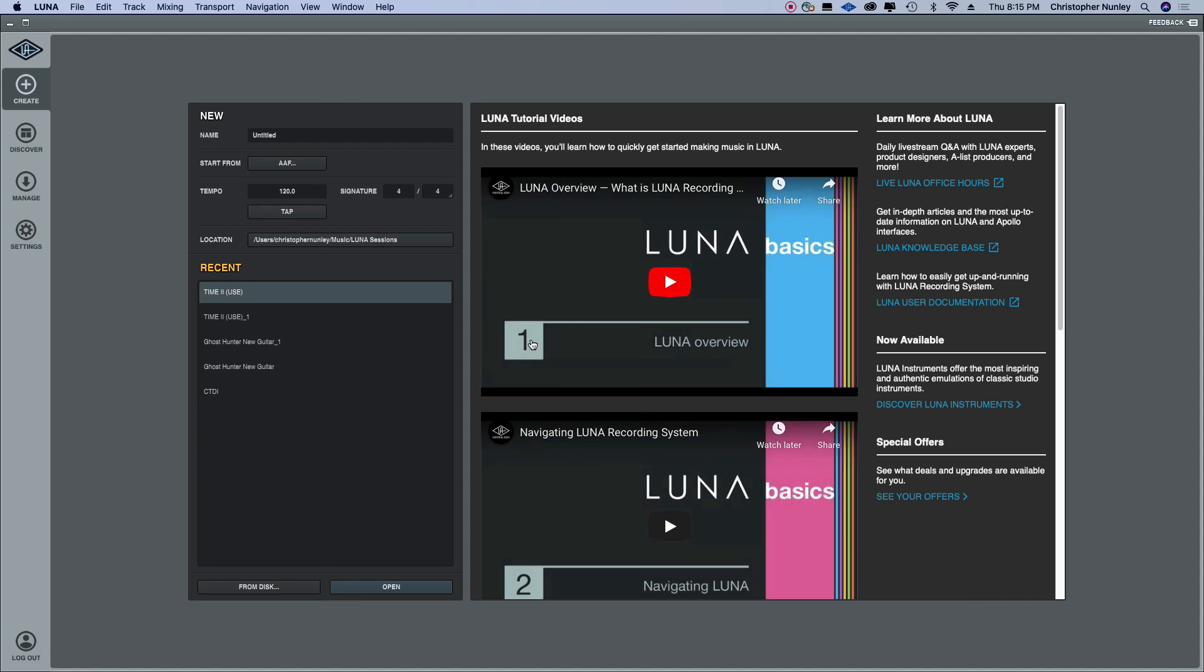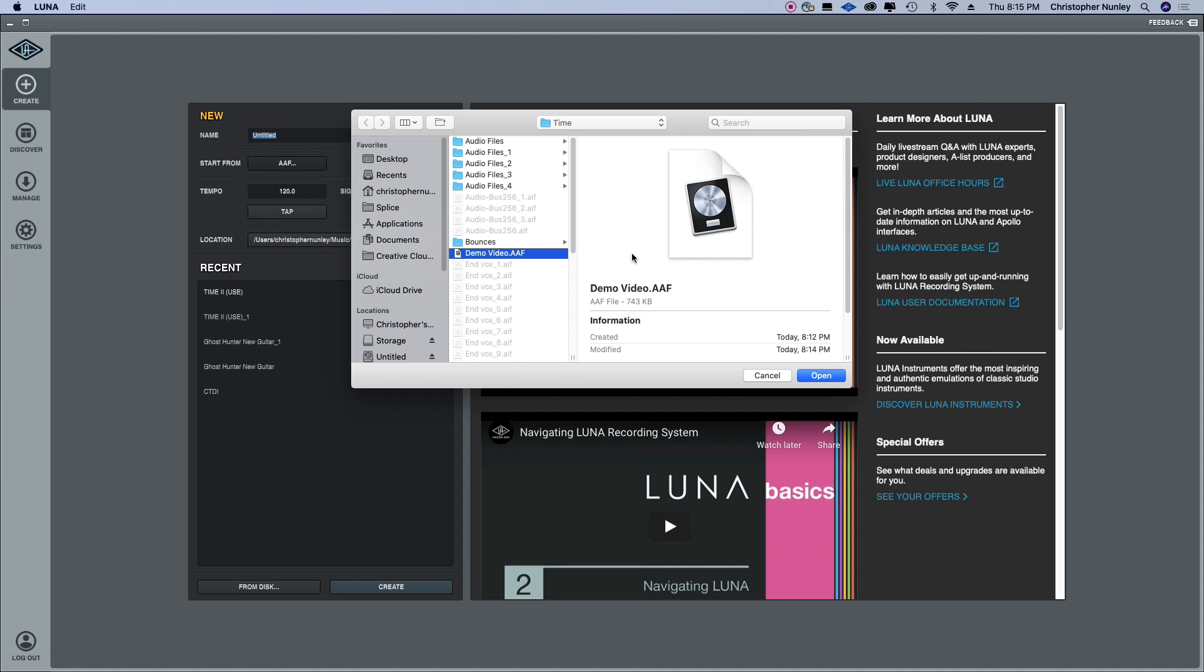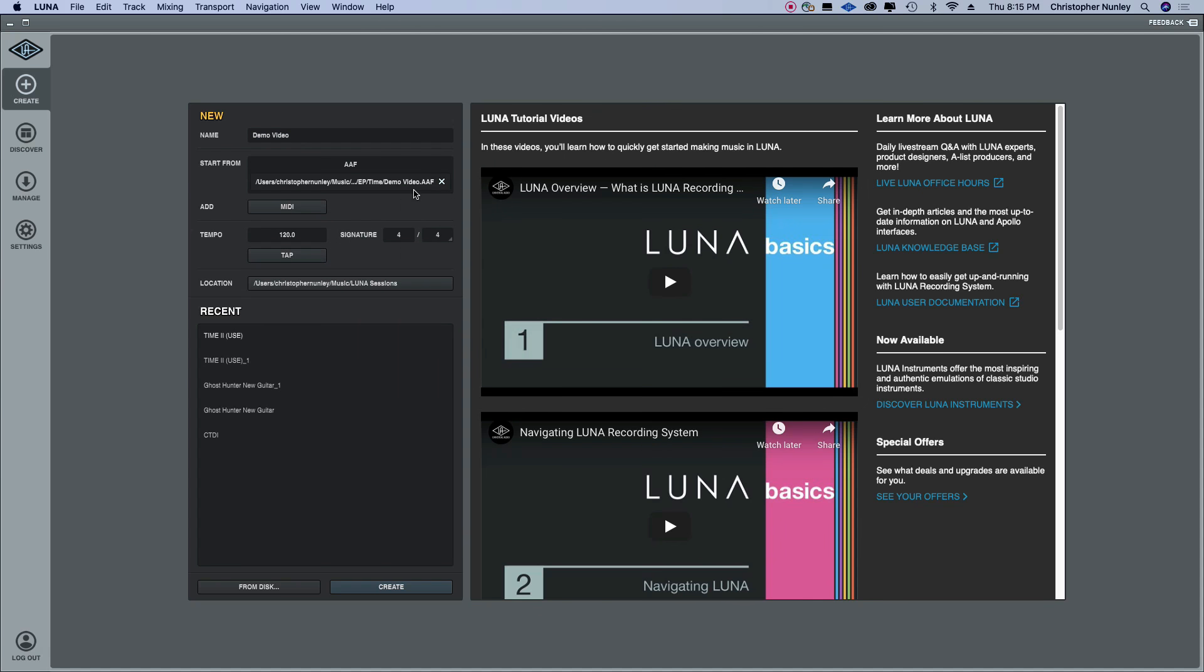So then when you open Luna, you have this little area up here. Start from, click on AAF. Here it is, demo AAF file I just created. Open that, hit create.